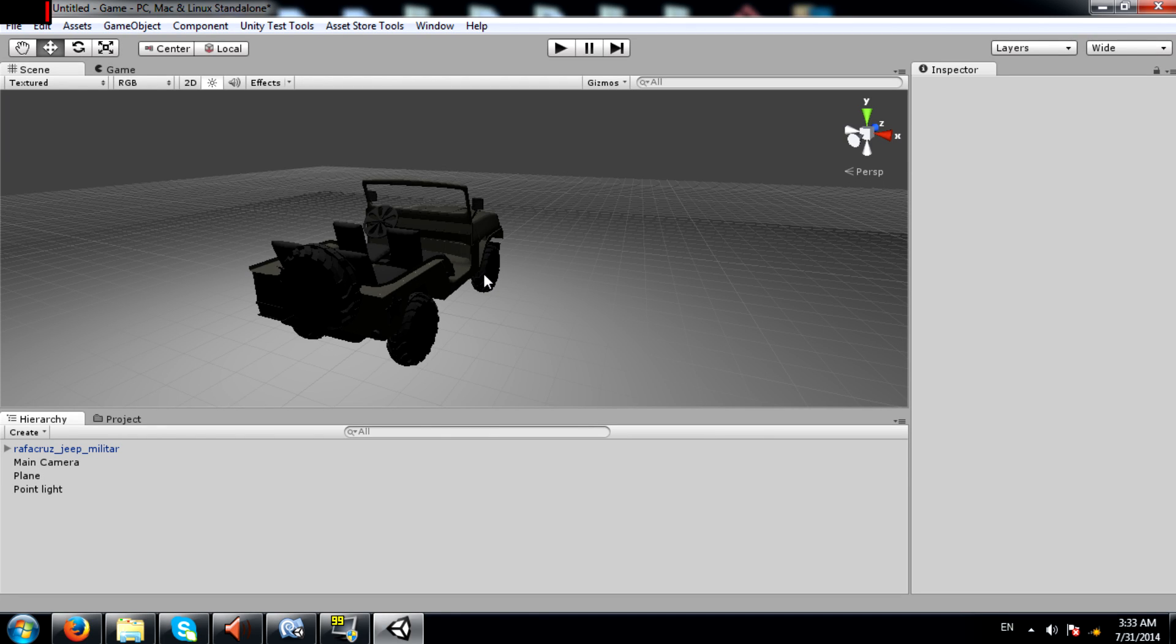What's up YouTube? This is Demkiz back again with another Unity tutorial and today I will be teaching you how to fix a problem that seems to be very common among many Unity users.